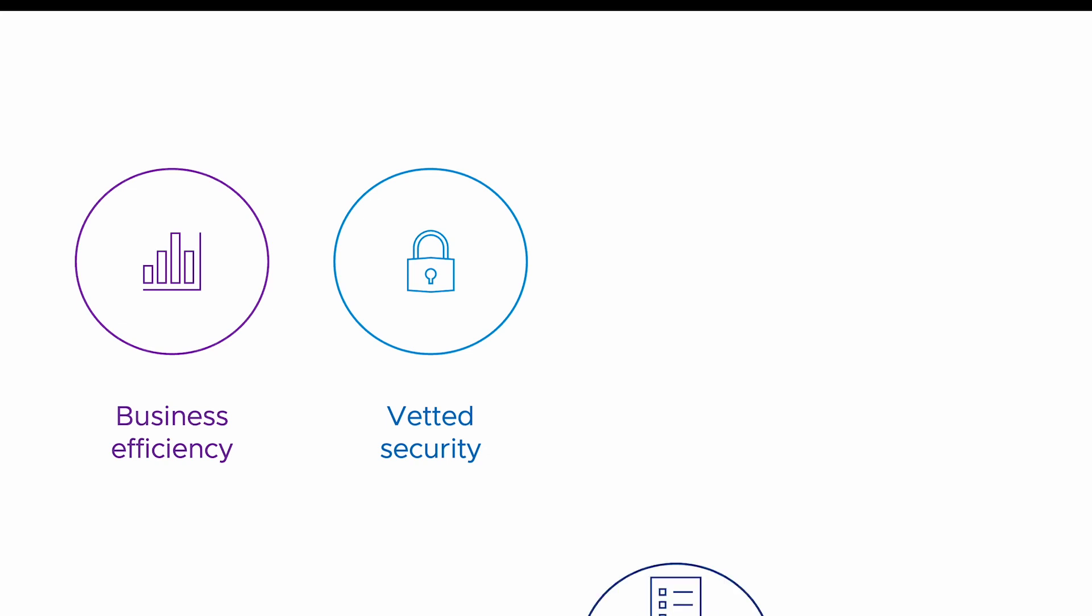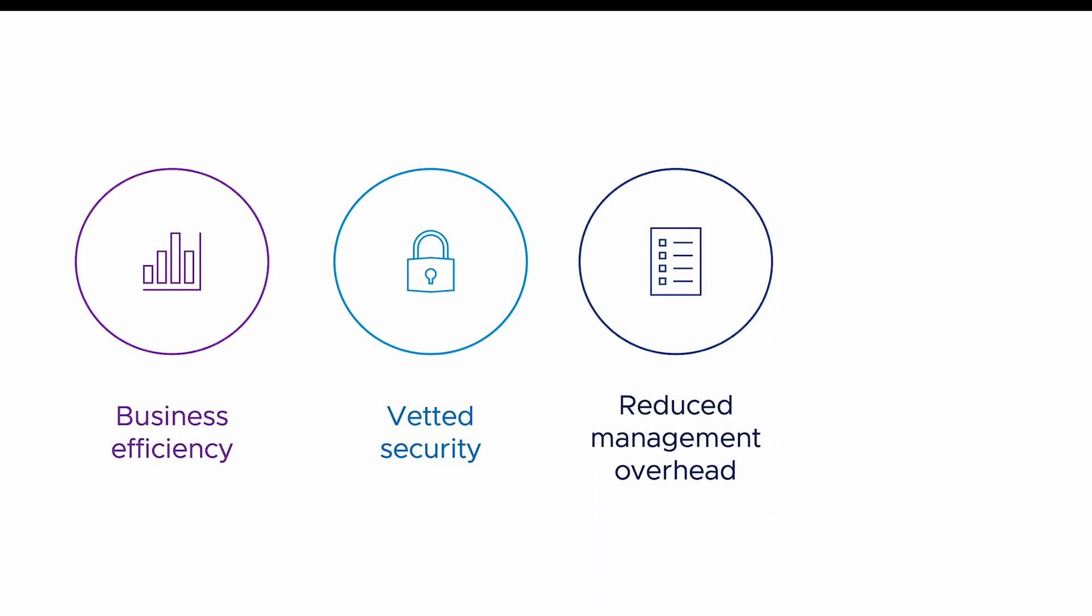Reduced management overhead. Azure Marketplace Kubernetes applications provide automated application lifecycle management which significantly reduces the operations workload. For instance, automated minor upgrades ensure users have the latest application version without added effort.